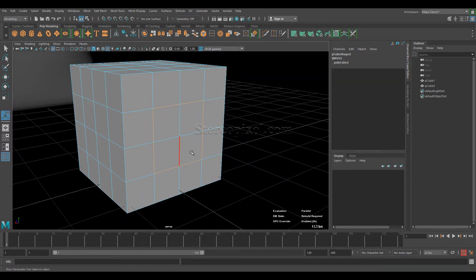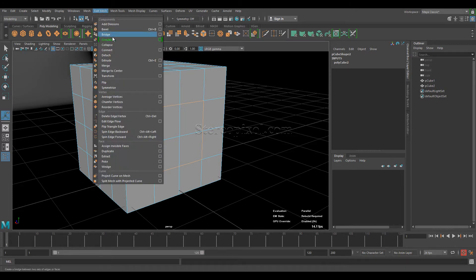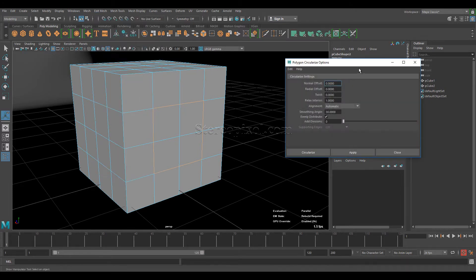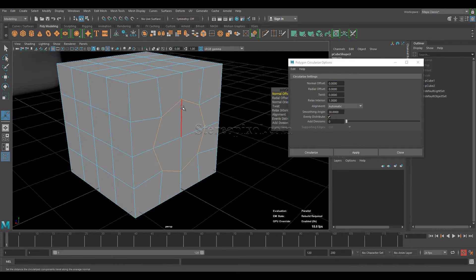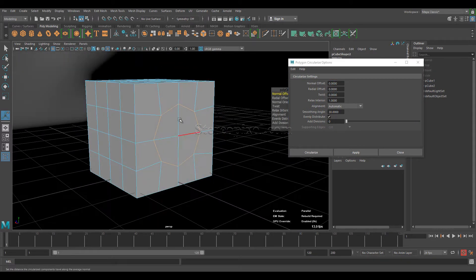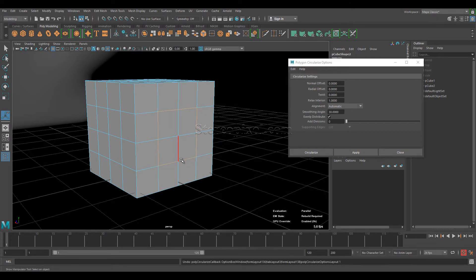A non-looped edge will also work with that option — go to Edit Mesh, open the option box, and hit Apply. You can see it also circularizes the connected edges. I would rather say that Circularize actually works on connected edges rather than strictly looped edges, so the looped-edge concept alone is not fully accurate.